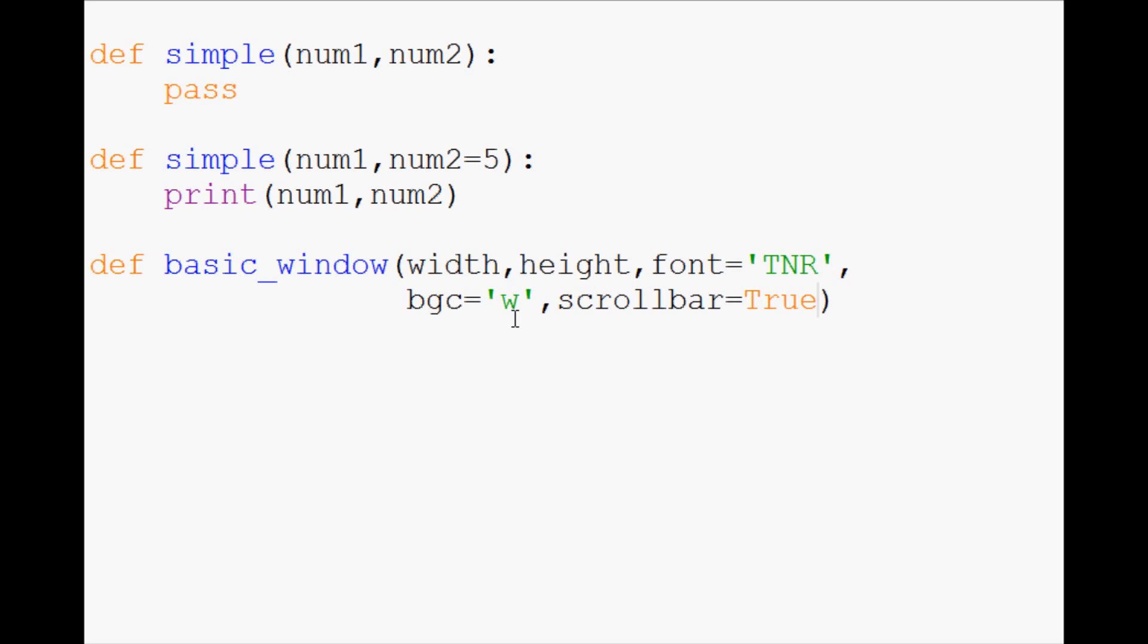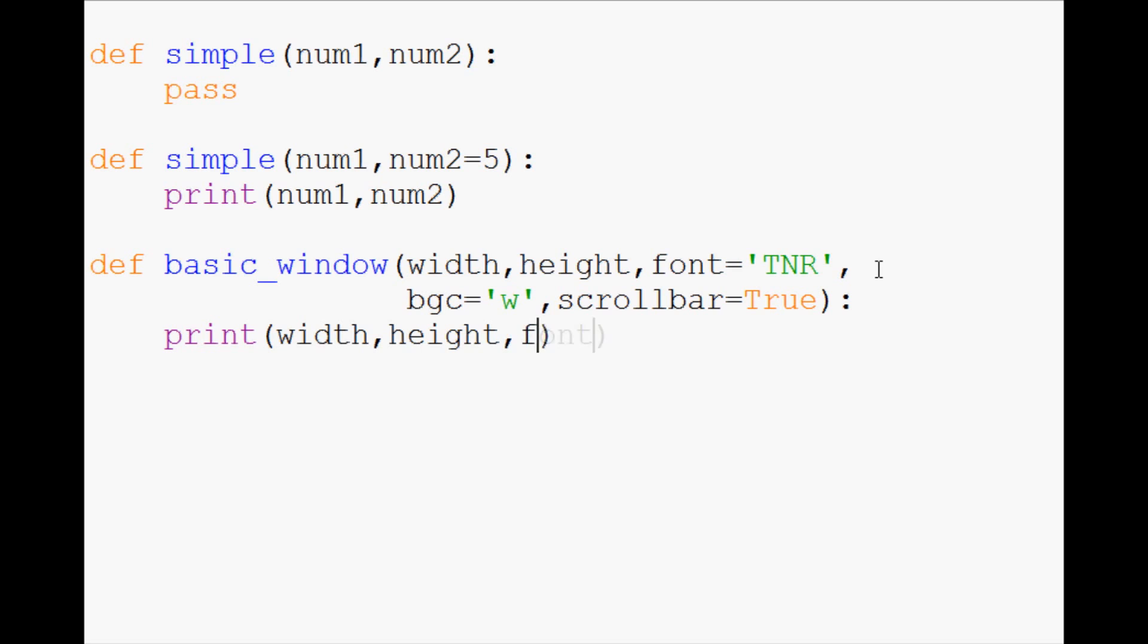So some other properties that we might want with this window. So let's just say we have three parameters here that can be added. Now, in this basic window, let's just say we print width, height, font, bgc, and we won't print in the scroll bar. Anyway, and that's it.